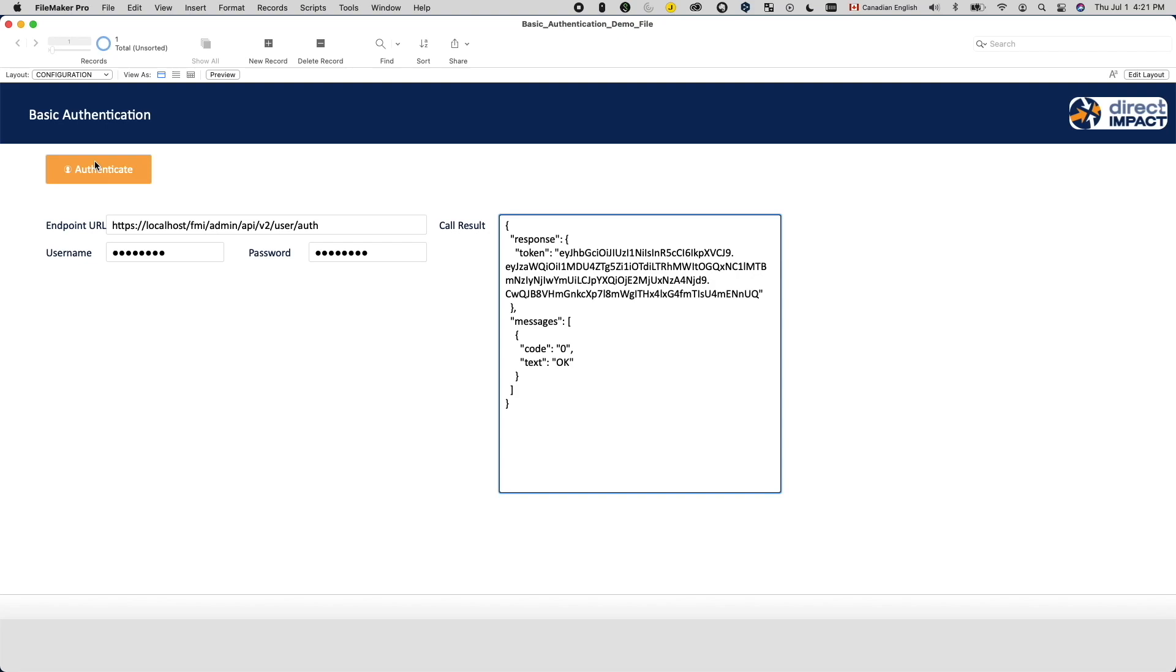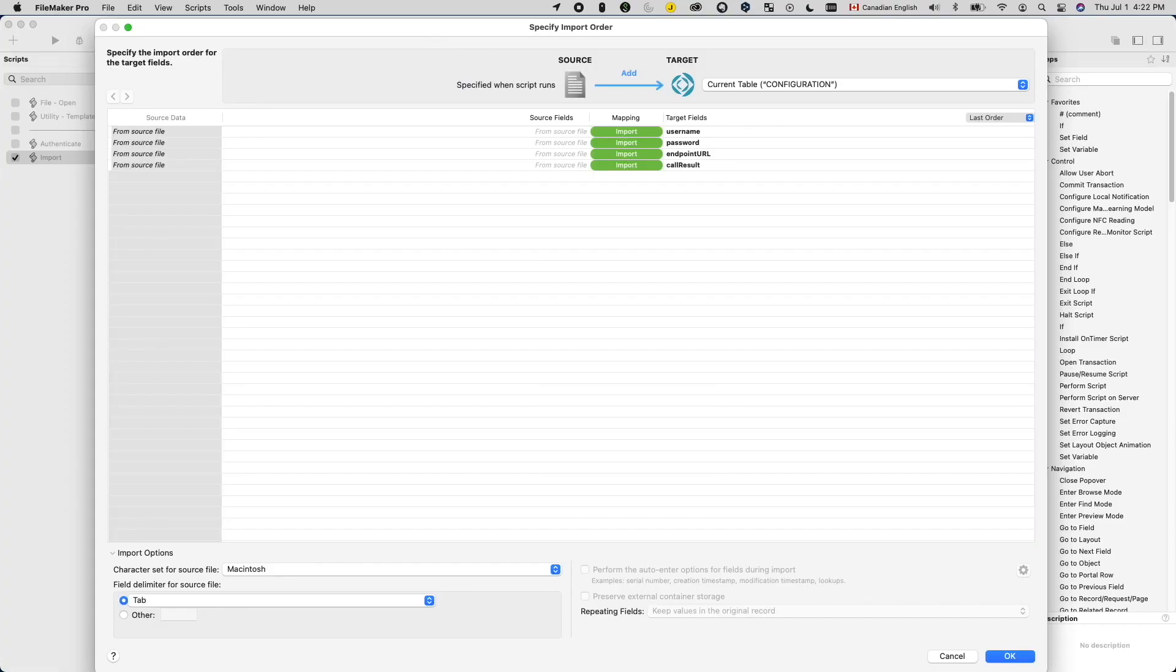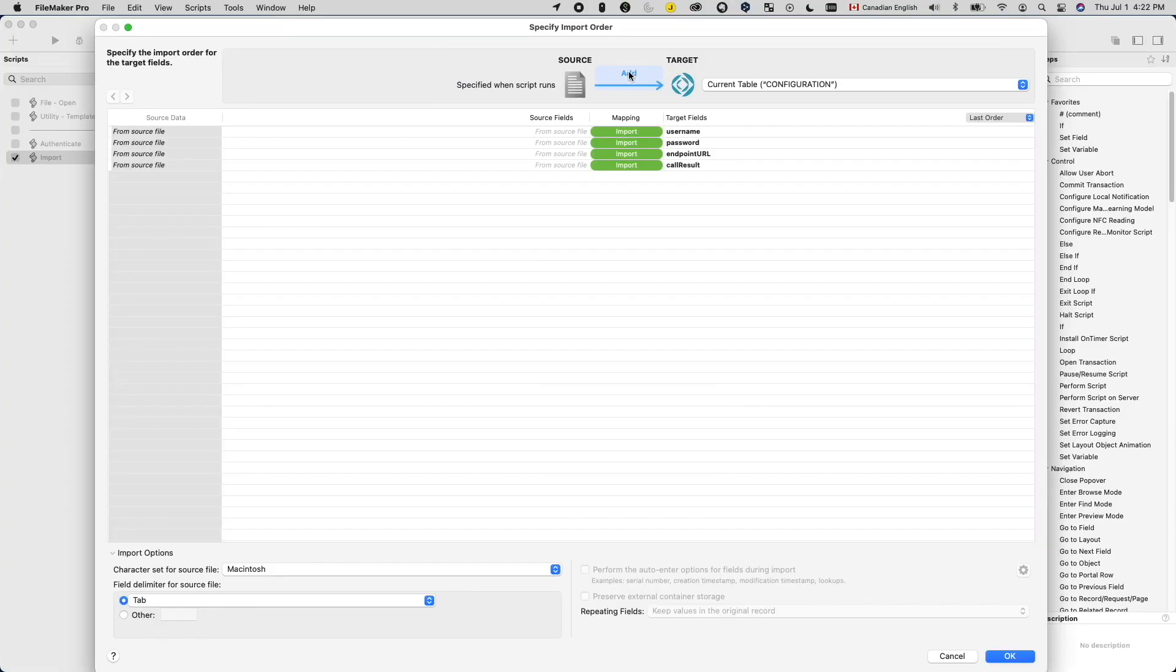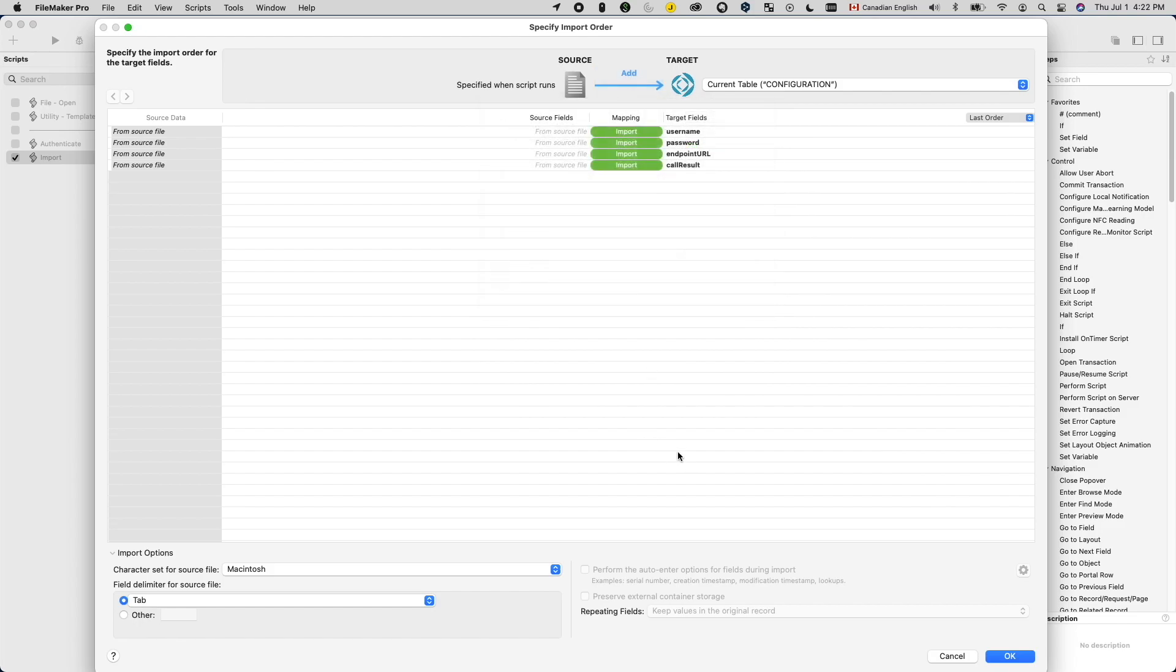One thing to note with POST is that if you post the same request twice, you will likely create something twice. The second call will not automatically update your first creation. Again, with the basic authentication example, you can see the server created another access token for me if I re-run it. If we draw a similarity with a FileMaker feature, POST is very similar to the ADD option when importing records.